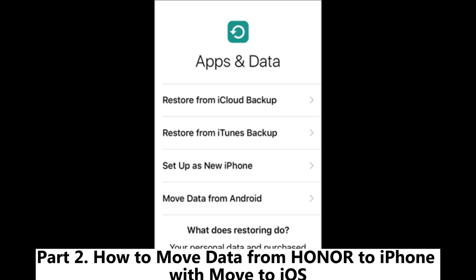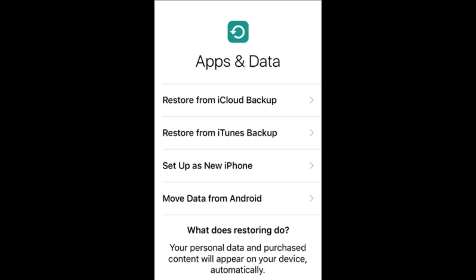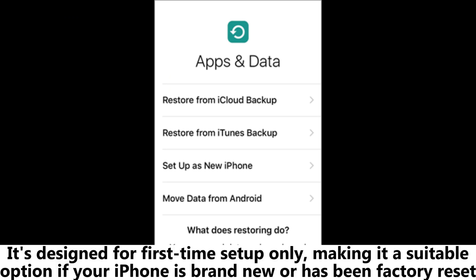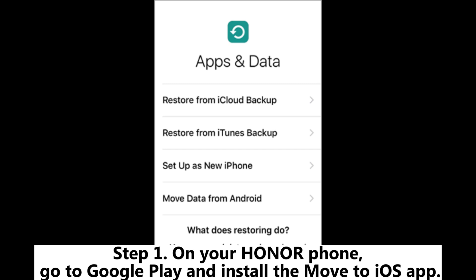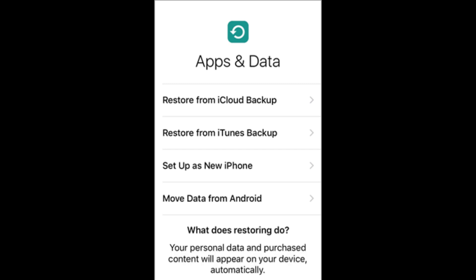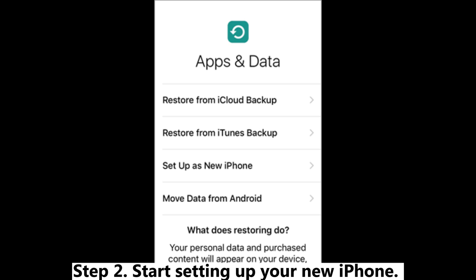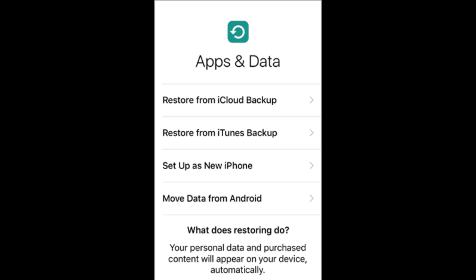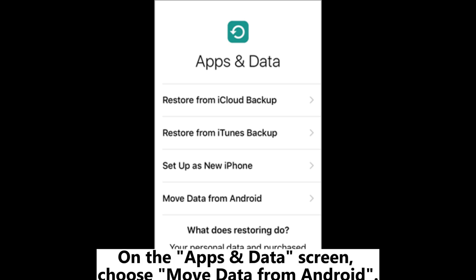Part two: How to move data from Honor to iPhone with Move to iOS. It's designed for first-time setup only, making it a suitable option if your iPhone is brand new or has been factory reset. Step one: On your Honor phone, go to Google Play and install the Move to iOS app. Step two: Start setting up your new iPhone; on the Apps and Data screen, choose Move Data from Android.